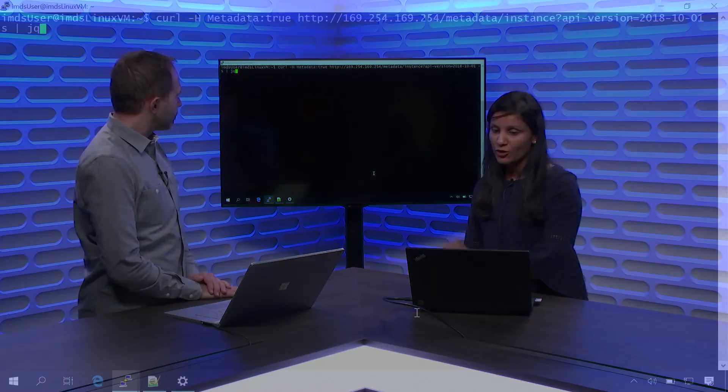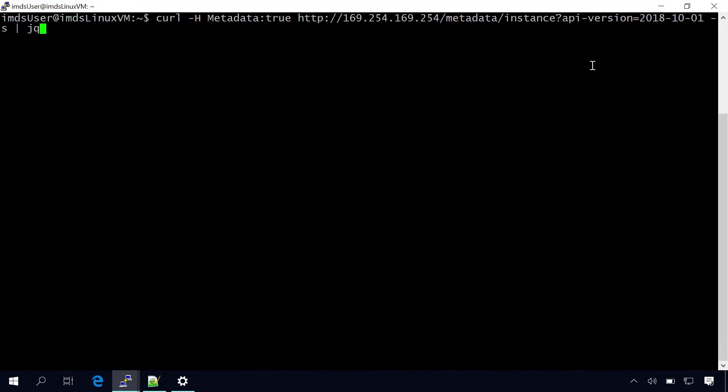And here when you query for it with a metadata slash instance tag, you actually get all the instance metadata about that VM. Here, just to note that the API version is a mandatory version. So we are strictly versioned and the most recent version which we have is 2018-10-01. And the response which you get can be in JSON as well as text. The default response is in JSON.